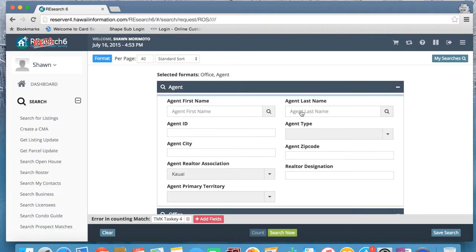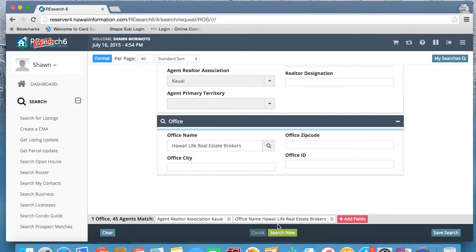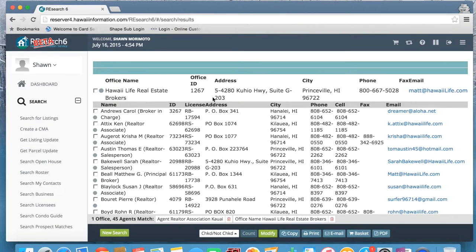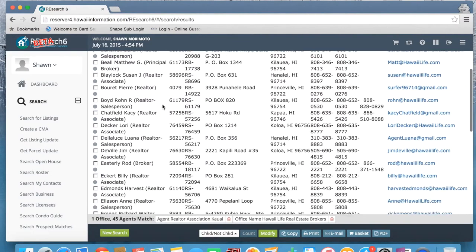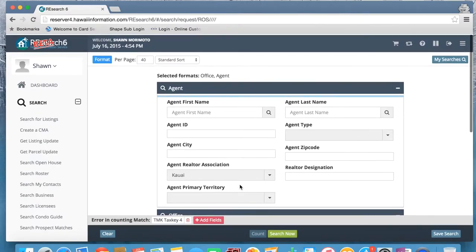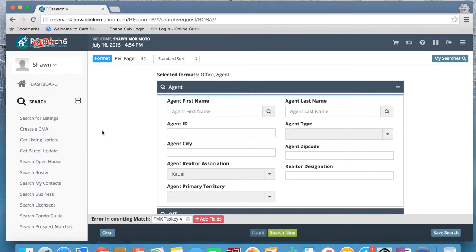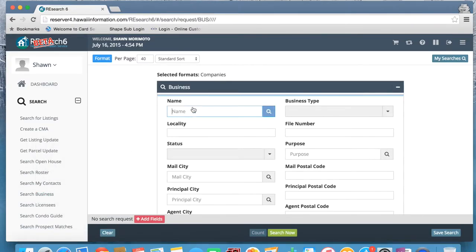We can click modify from here. We can also search by agents in a particular zip code, or search for agents by first and last name. We can also do an office search — if we want to find agents under a certain office, we can use office name. For instance, let's use Hawaii Life and click here and then search. So we have Hawaii Life brokers office and their office information, and now we see all the agents under that office. This is a pretty useful search to use when looking up other agents' information.